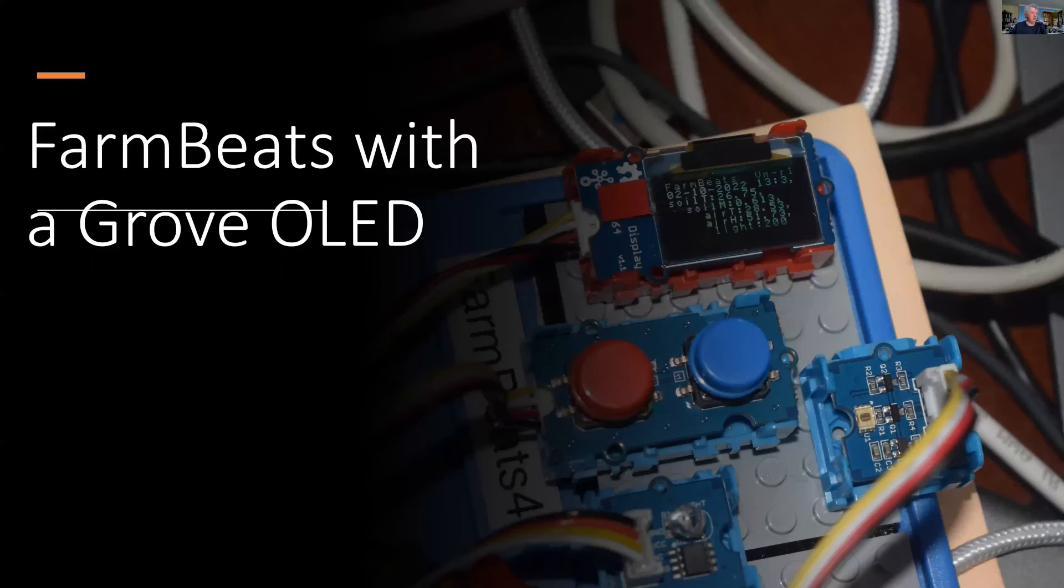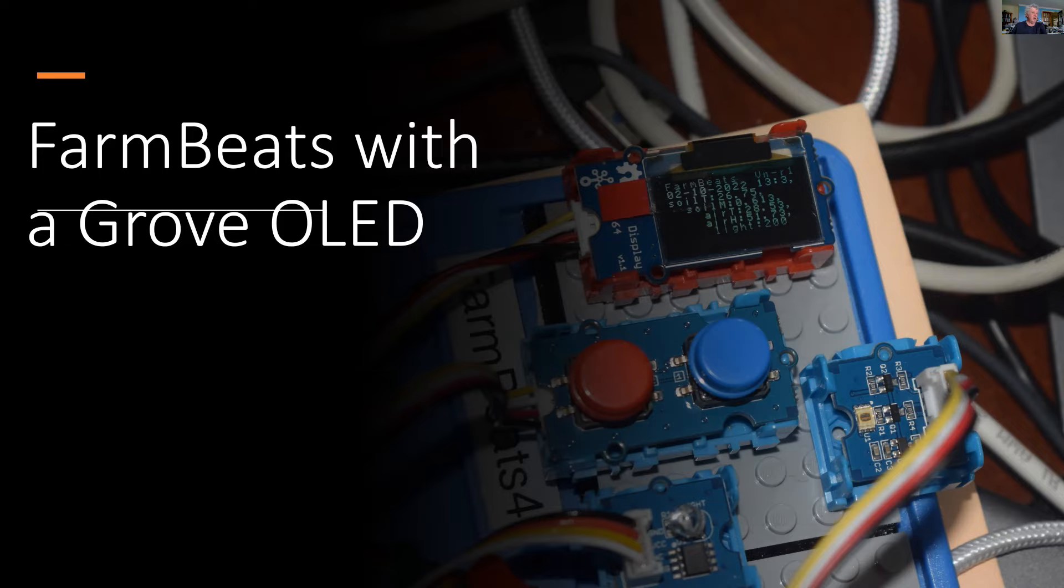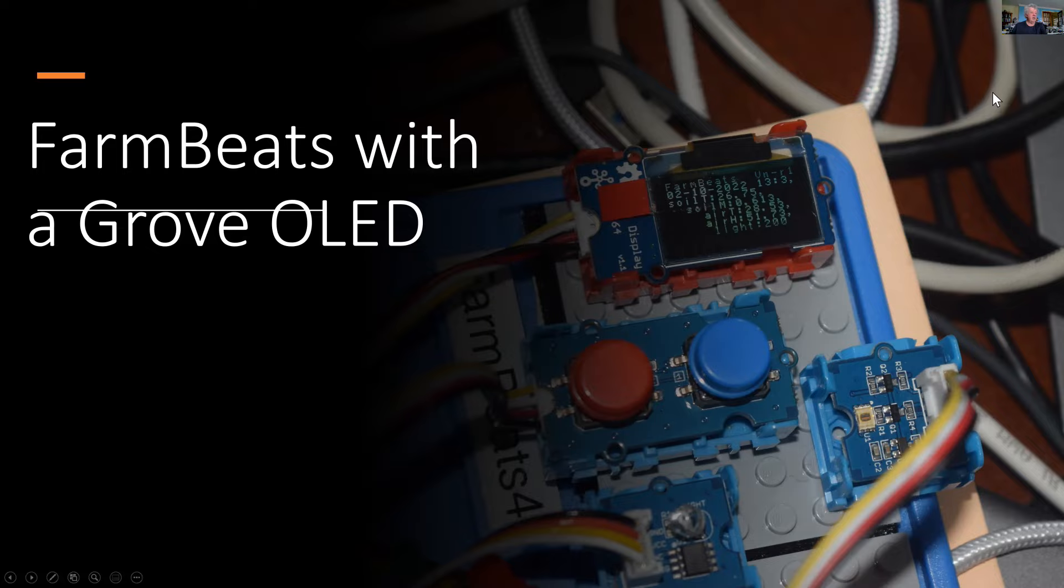And this is what the display looks like. It will announce FarmBeats with the time and date, the soil temperature, the moisture, the air temperature and humidity, and the light in lux. And stay tuned and we'll have a look at the program in detail.